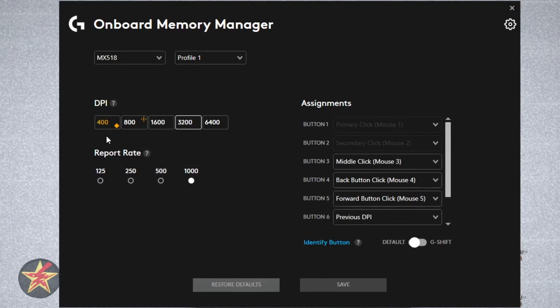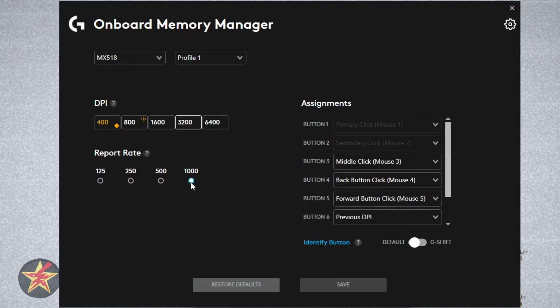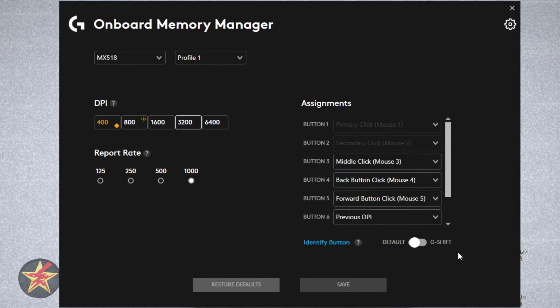Here you can see the DPI, 400 all the way up to 6400. I have it capped, you can see right there, at 3200. Your report rate, again, from 125 all the way up to 1,000. I have it up to 1,000. And then here we can assign our mouse buttons.